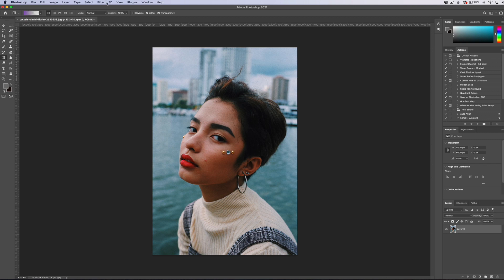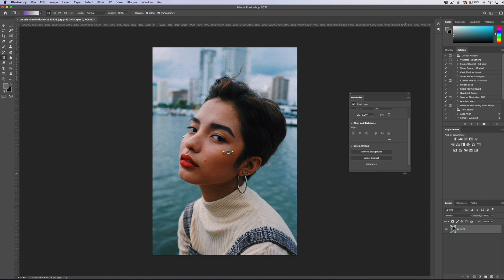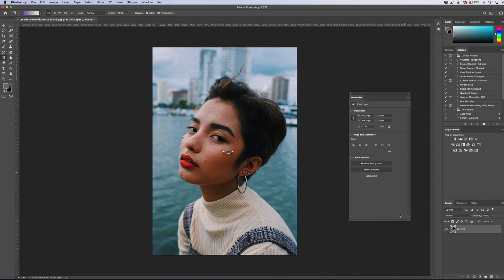Now what we need to do is go to our properties panel. It's typically not really used that much, but this feature is actually kind of hidden in the properties panel. As you can see, I have my properties panel over here — I'm just going to drag this out. And you can see if we scroll down here, we have a quick action called Remove Background.